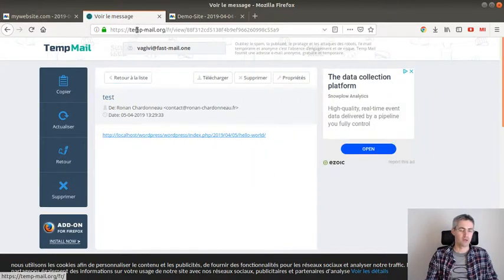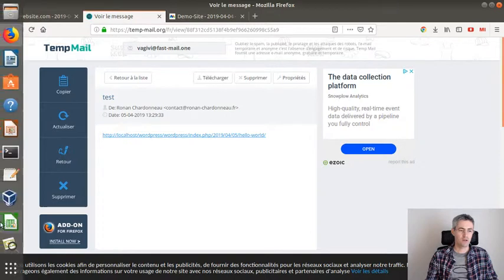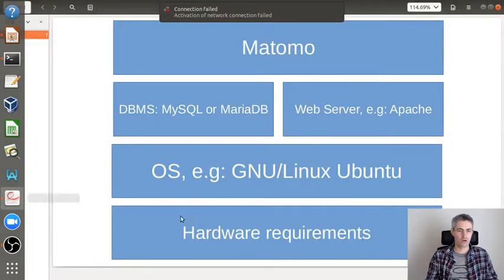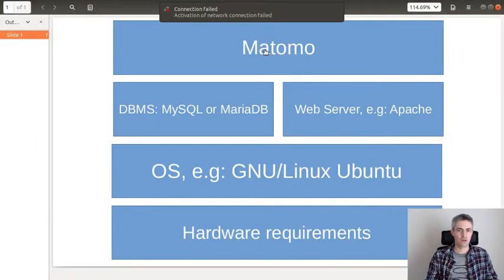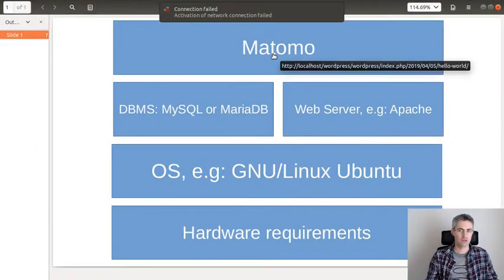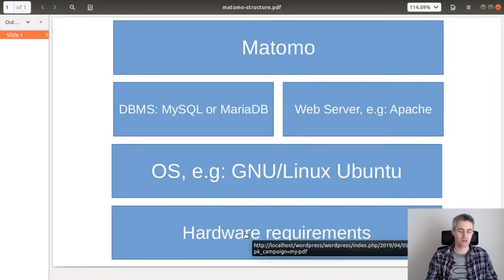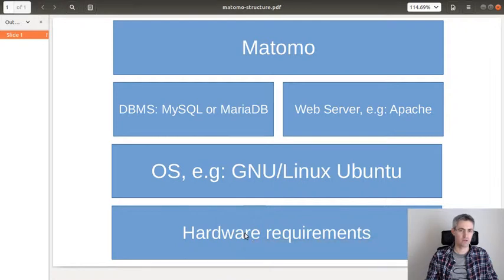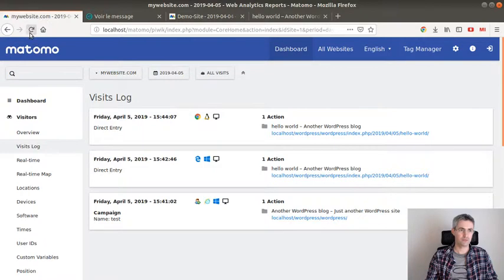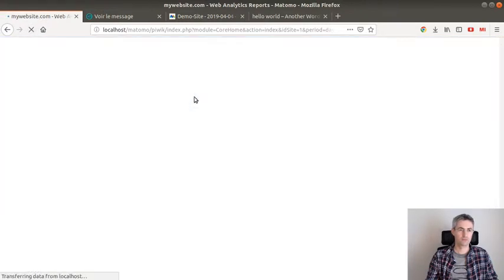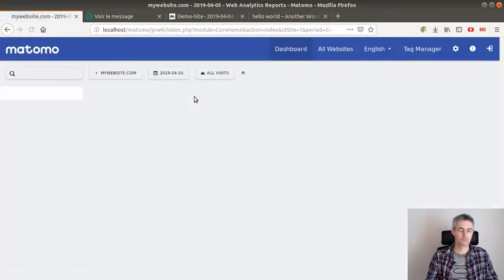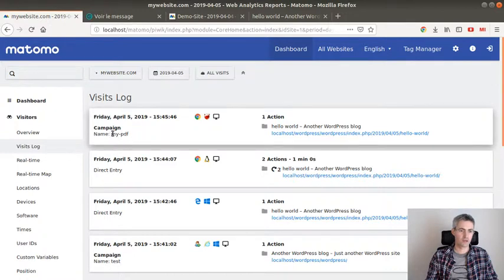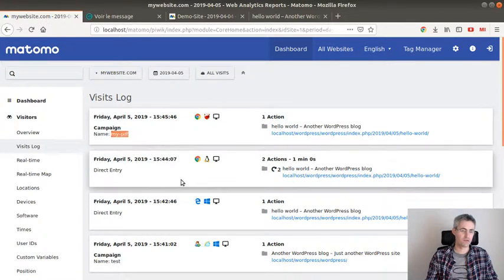So we take this one and then let's go up here and instead of taking this link which has no tracking parameters let's take this one who has actually some tracking parameters. As you can see I have one parameter at the end saying that it was my PDF. Clicking on it. And then from what I can see, this one is identified as my PDF.